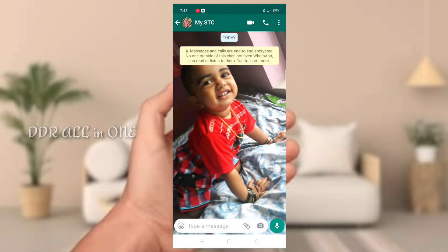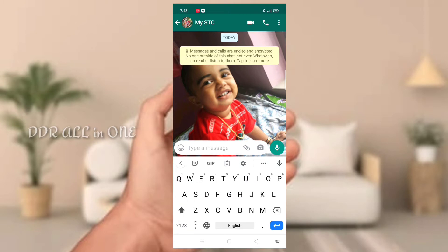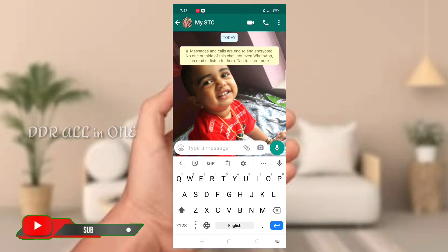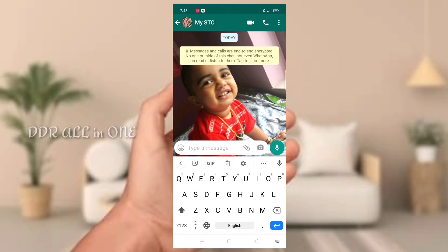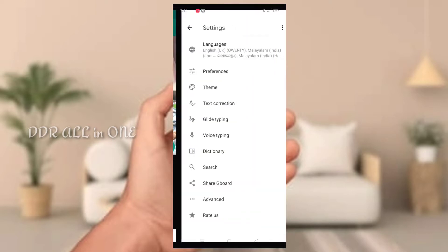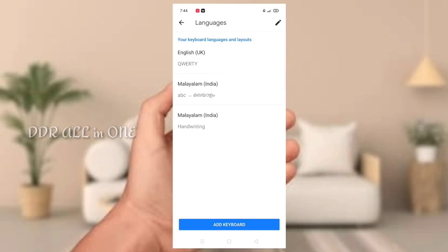The application is called Gboard. You can use this keyboard application. You can use the keyboard to type on your phone.